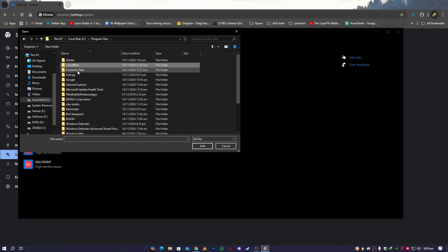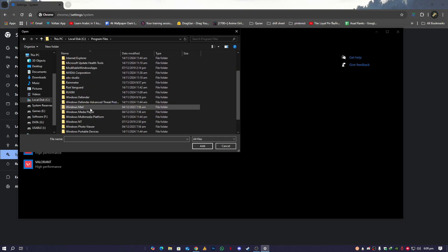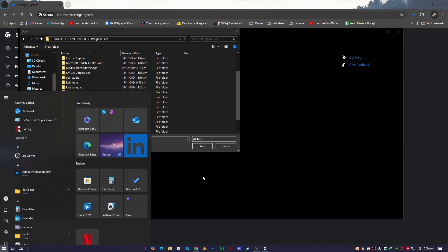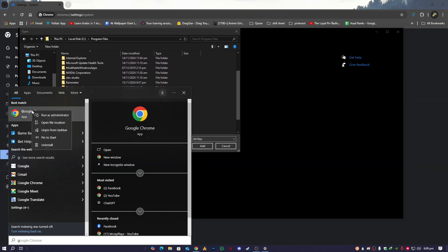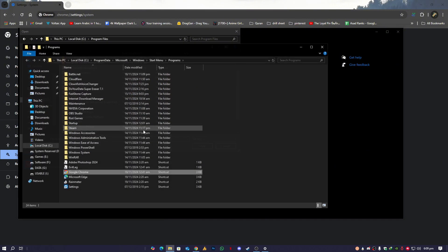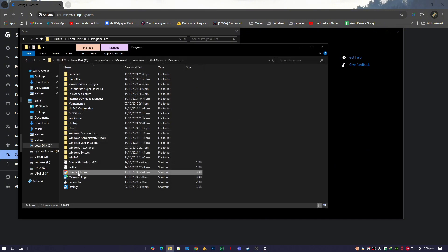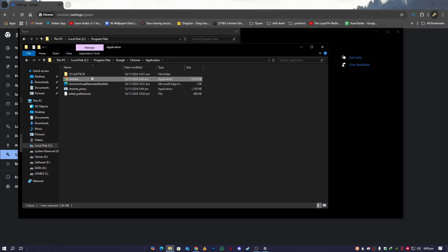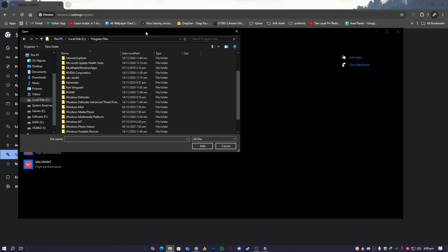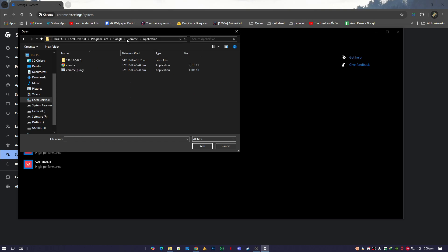Then open the file location, and again right-click on the shortcut, open file location. You will get it over here. Now click here, copy this path, and then paste it over here.